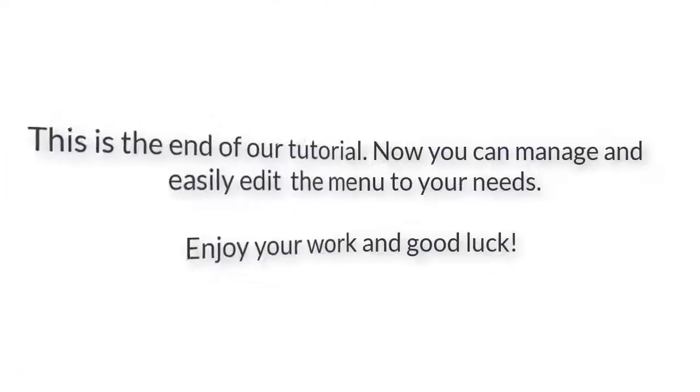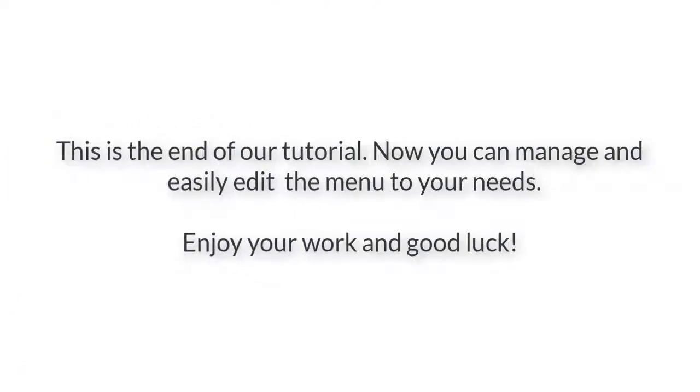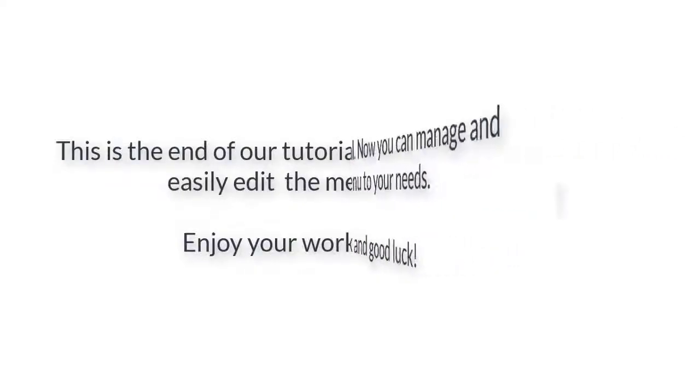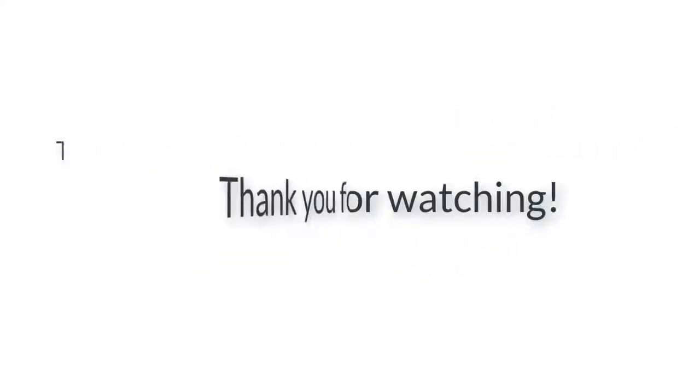We hope that you now have your own knowledge of how to configure our module. If you have any questions, feel free to put them in the comments or check our Market Magento theme. Goodbye and see you.